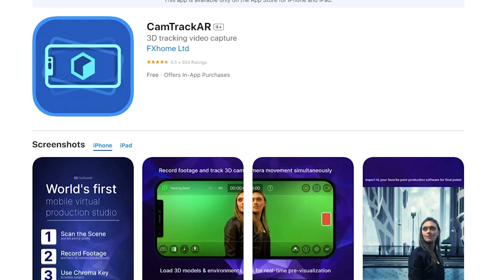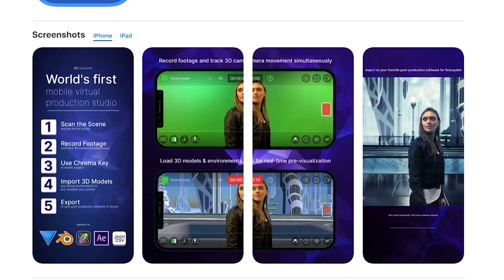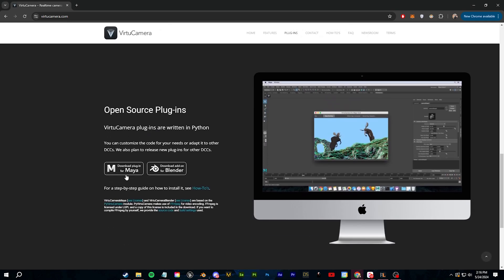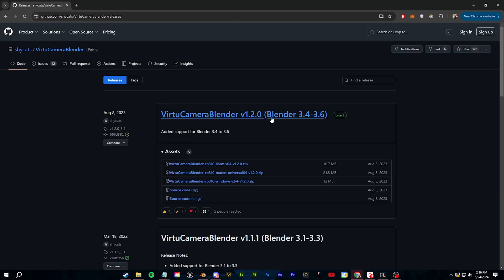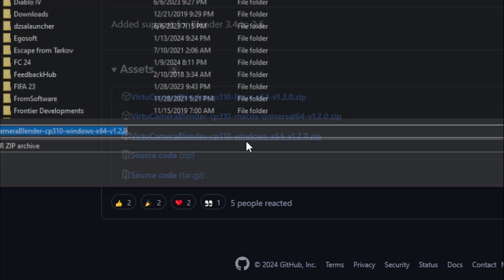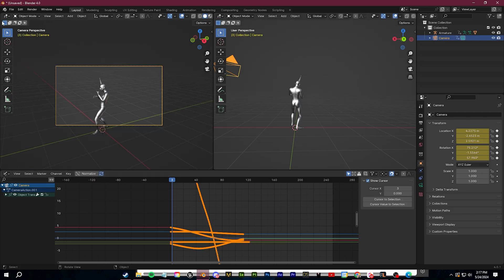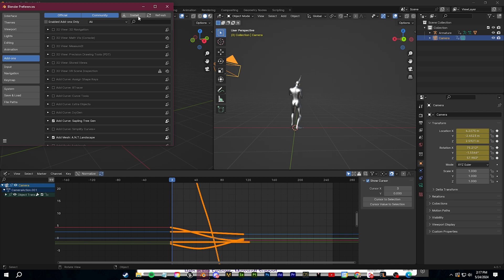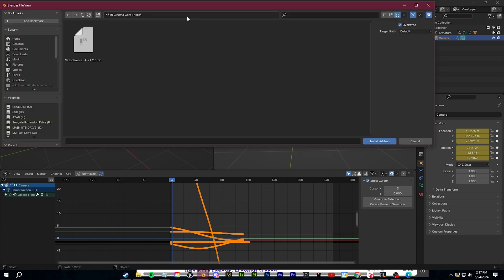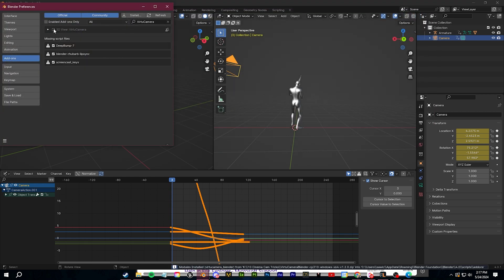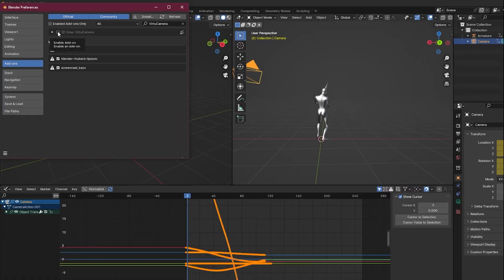There should be some free alternatives — I'll look into them and put them on the screen if I do find them. Either way, here's how to set it up. First, go to the VirtueCam website and download their Blender add-on. I'm on Windows so I'll download this version. Once you've done that, go into Blender, go to Edit and Preferences, and then click Install under the Add-on section. Find that zip folder you just downloaded from VirtueCam.